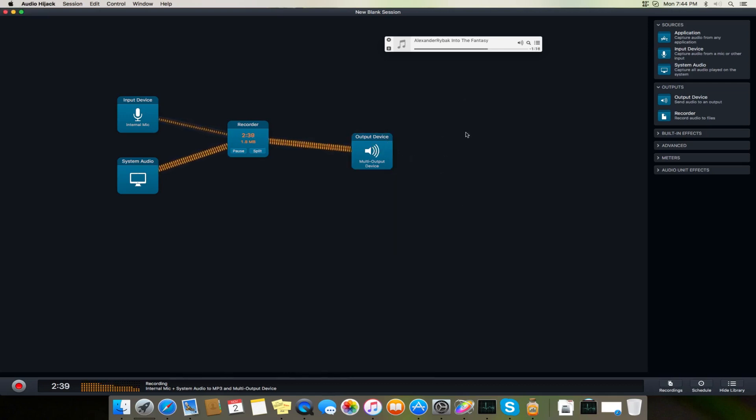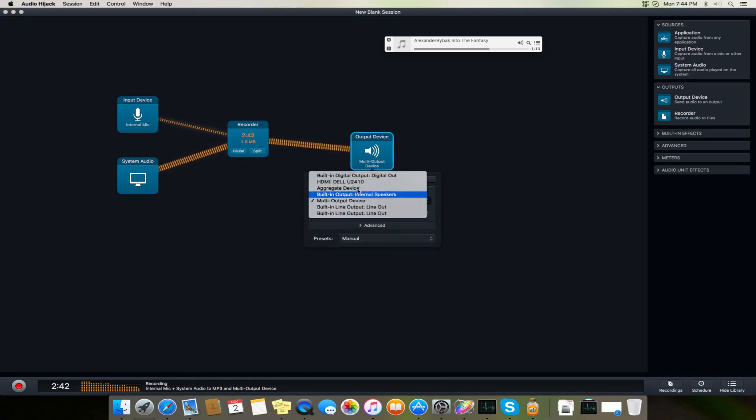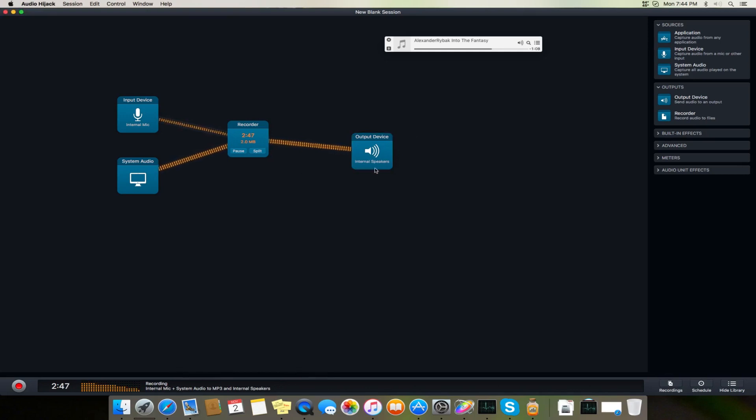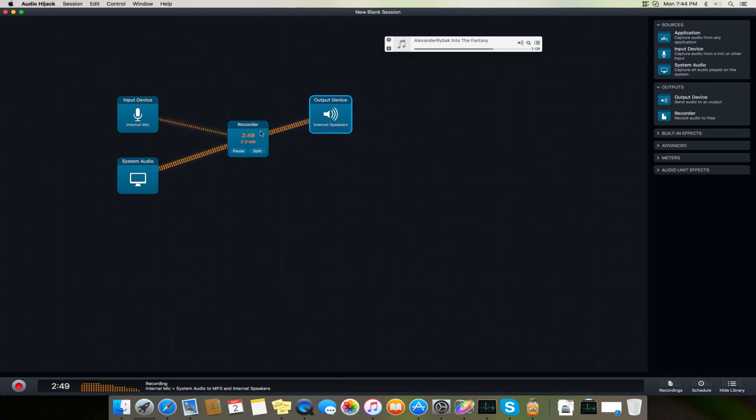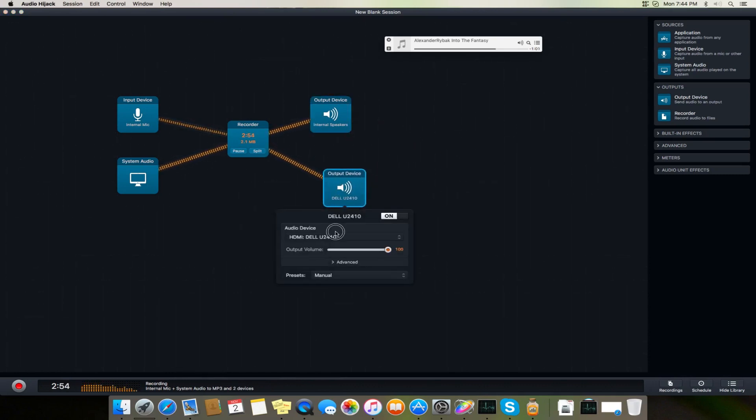But using this application, it can be really helpful to change the volume of multi-output devices. And one more thing, if you want to get the output from the internal speakers, what you can do is get an internal speaker and you can select one more audio output device, which can be built-in line out.